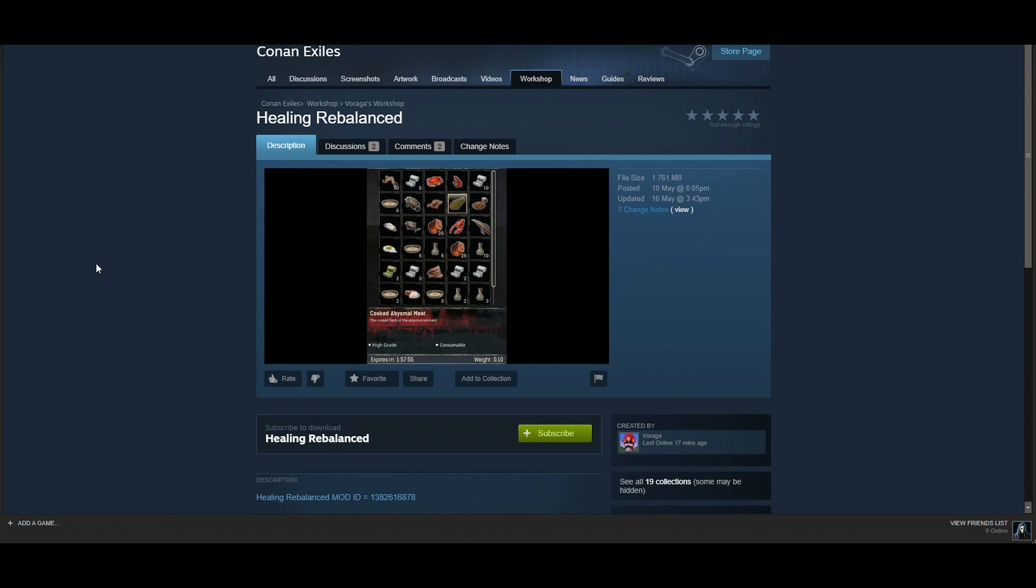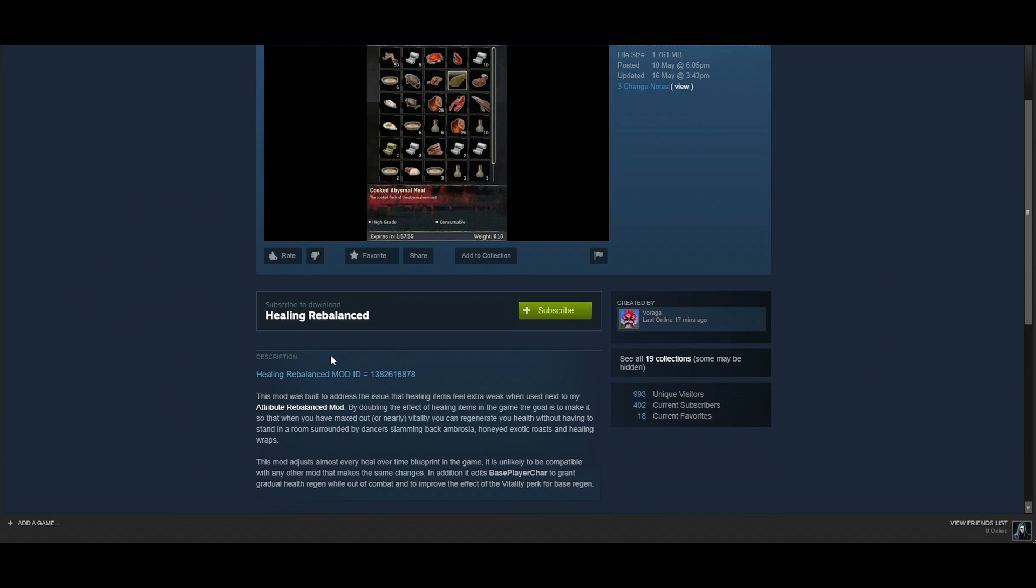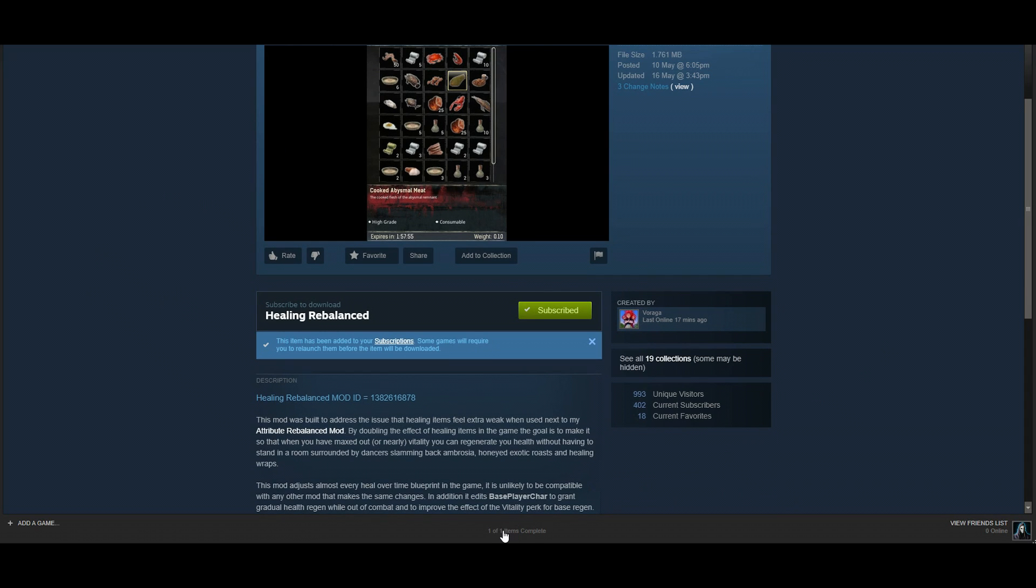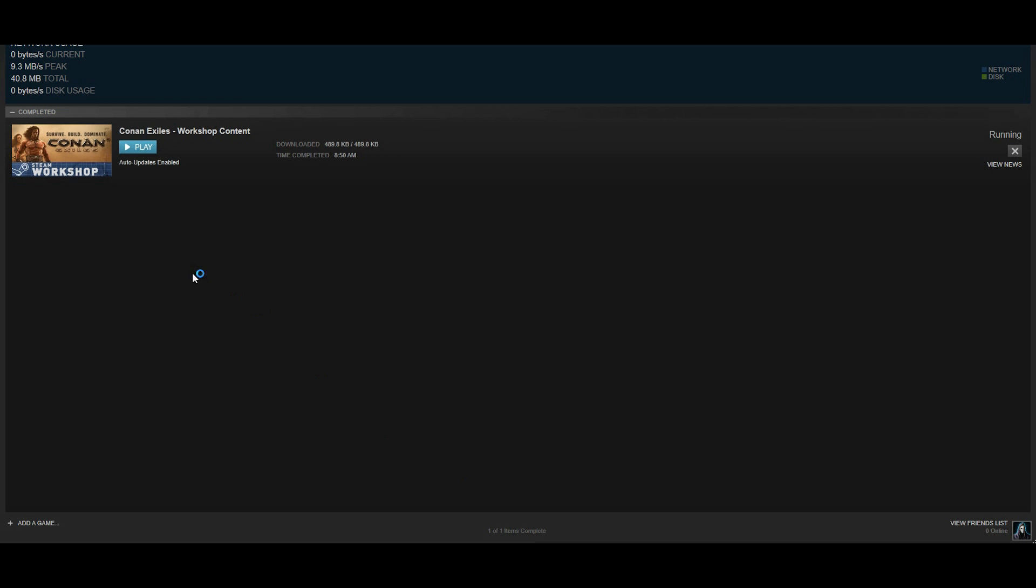Once you are on the page of the mod, hit the subscribe button and Steam will download it for you. As you can see, it downloaded to my PC. Then you should head back to the game.